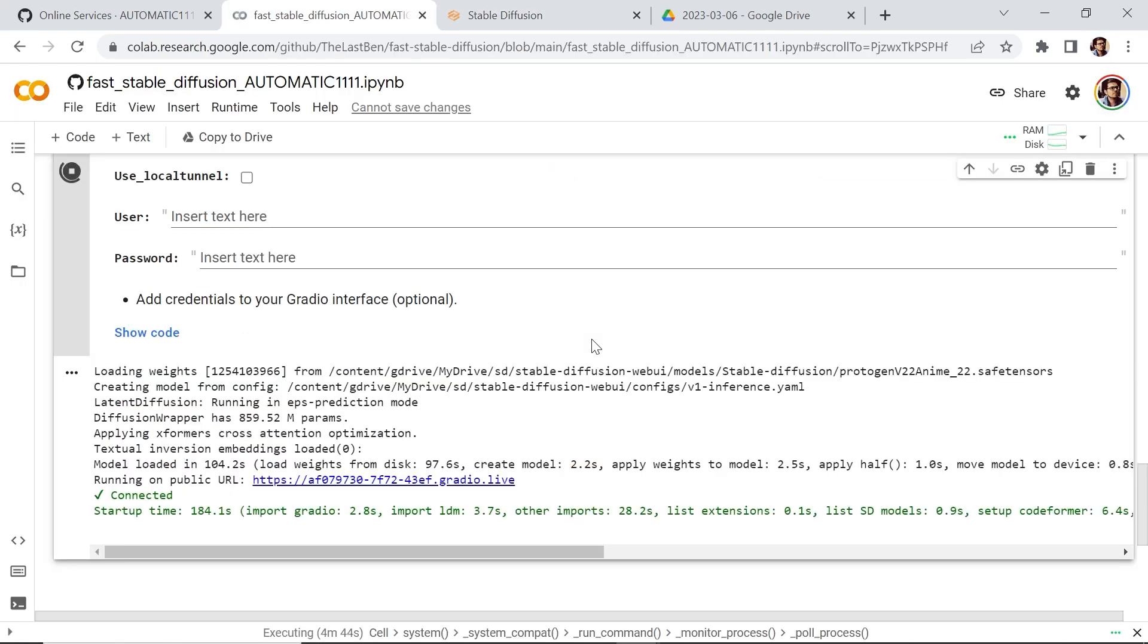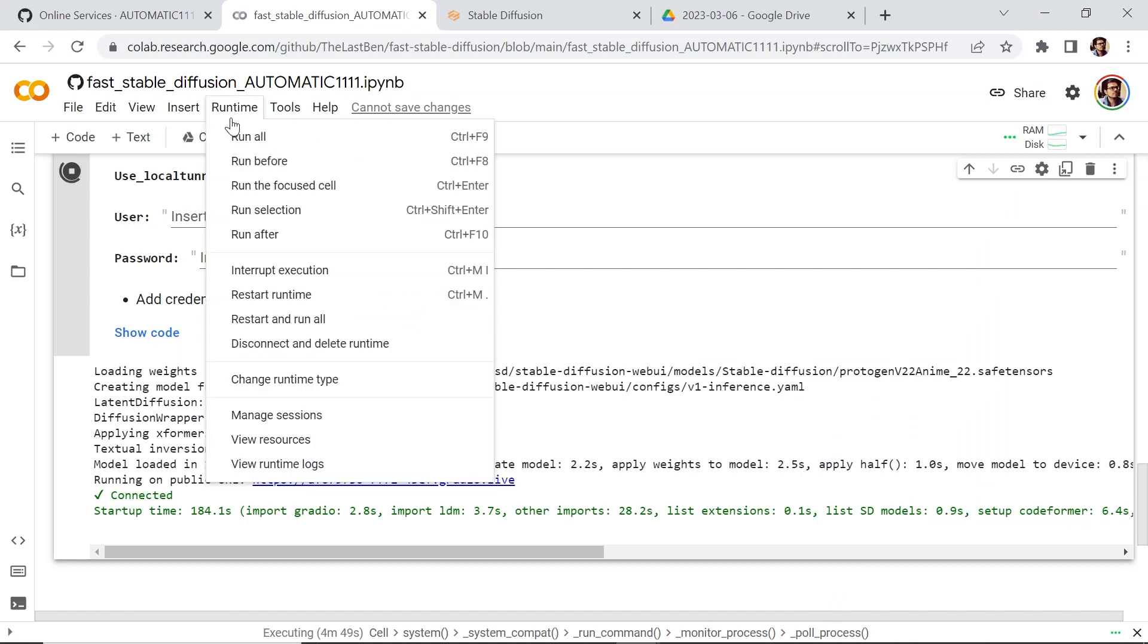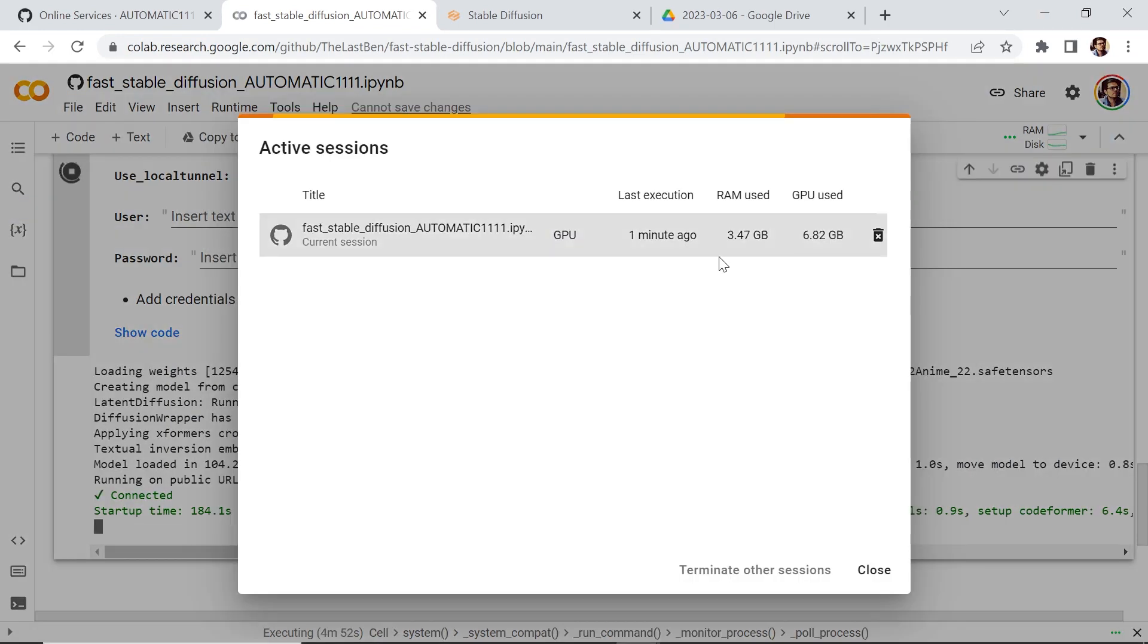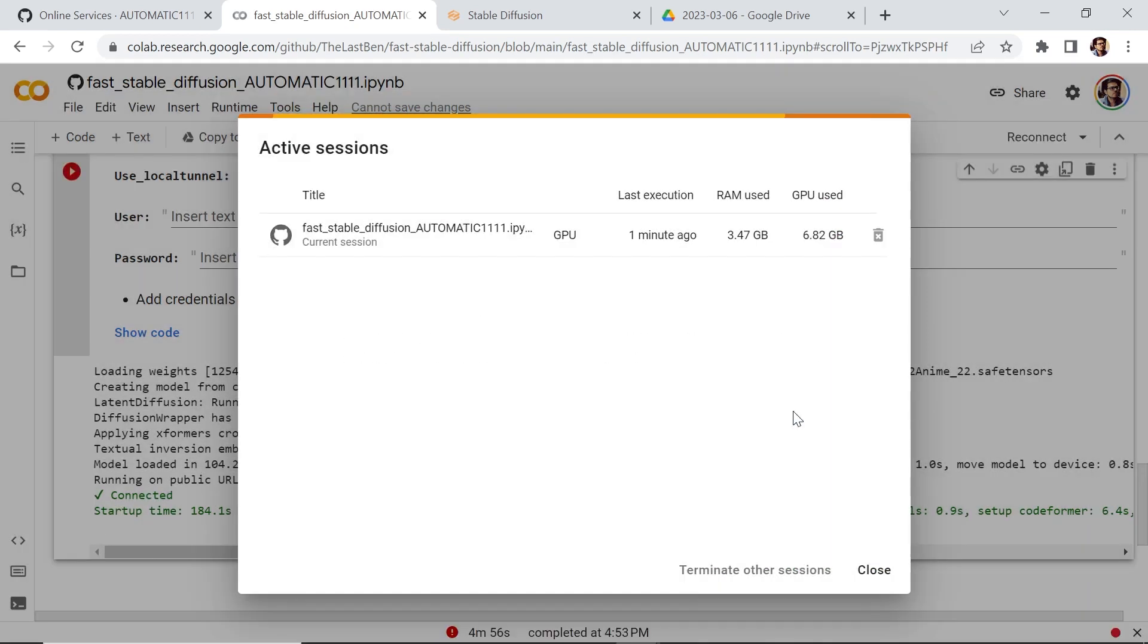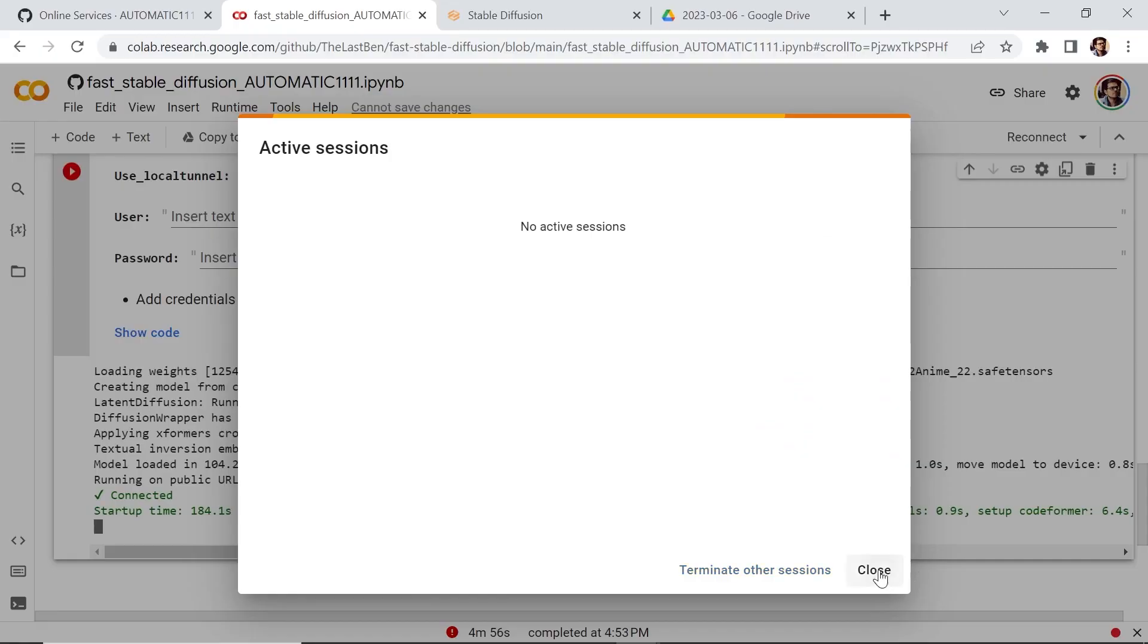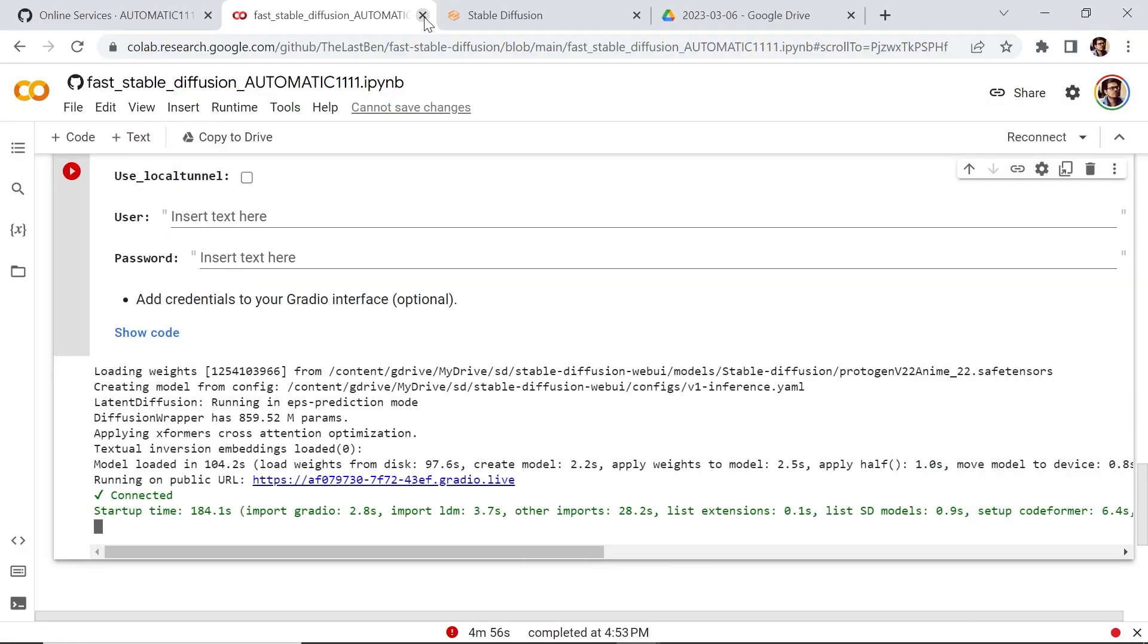Once you're done with Stable Diffusion on Google Colab, we need to end our session. Go to Runtime, go to Manage sessions, and let's hit this little trash can icon. Let's terminate it. Hasta la vista, baby. Let's close it.